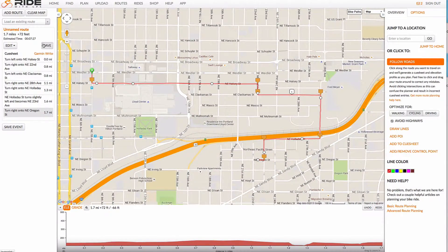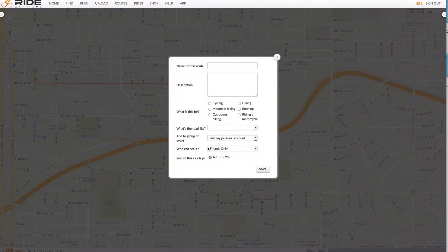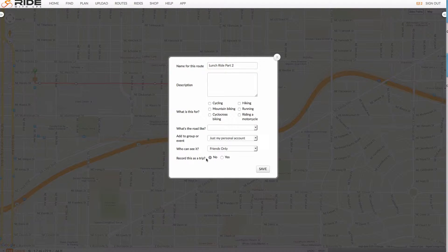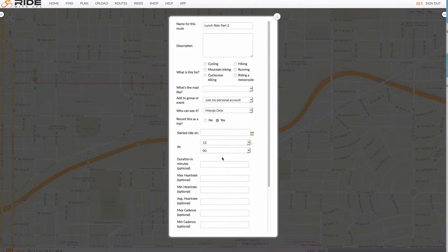Now I'm going to save this — Lunch ride part 2. And here is an important bit: we need to record this as a trip. I'm going to select yes.